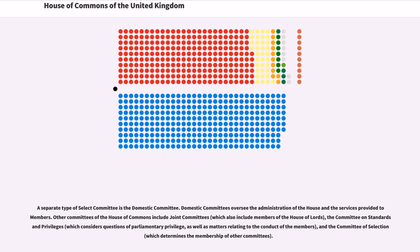A separate type of Select Committee is the Domestic Committee. Domestic Committees oversee the administration of the House and the services provided to members. Other committees of the House of Commons include joint committees, which also include members of the House of Lords; the Committee on Standards and Privileges, which considers questions of Parliamentary Privilege as well as matters relating to the conduct of the members; and the Committee of Selection, which determines the membership of other committees.